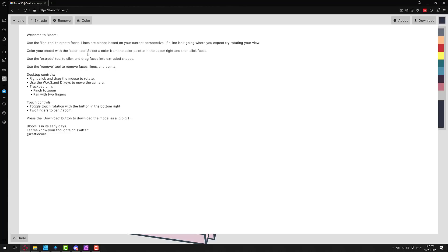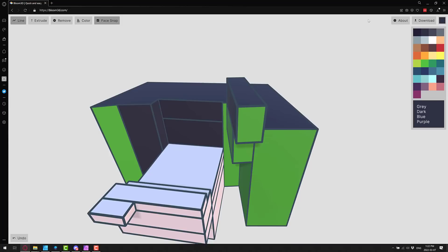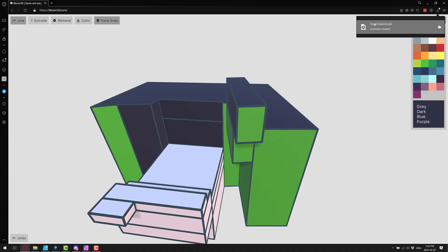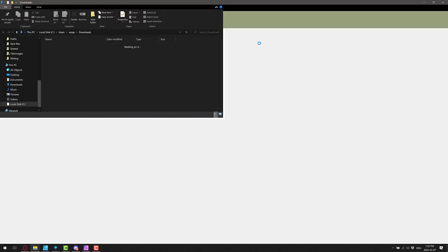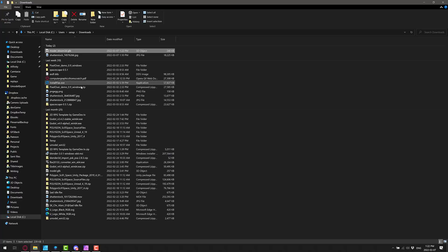And also the key thing here is you can export your model out in a GLTF binary format at any time. So if you like the work that you've done, if you want to grab your work, go ahead. You can download it that way. And let me just go ahead and open that guy up.